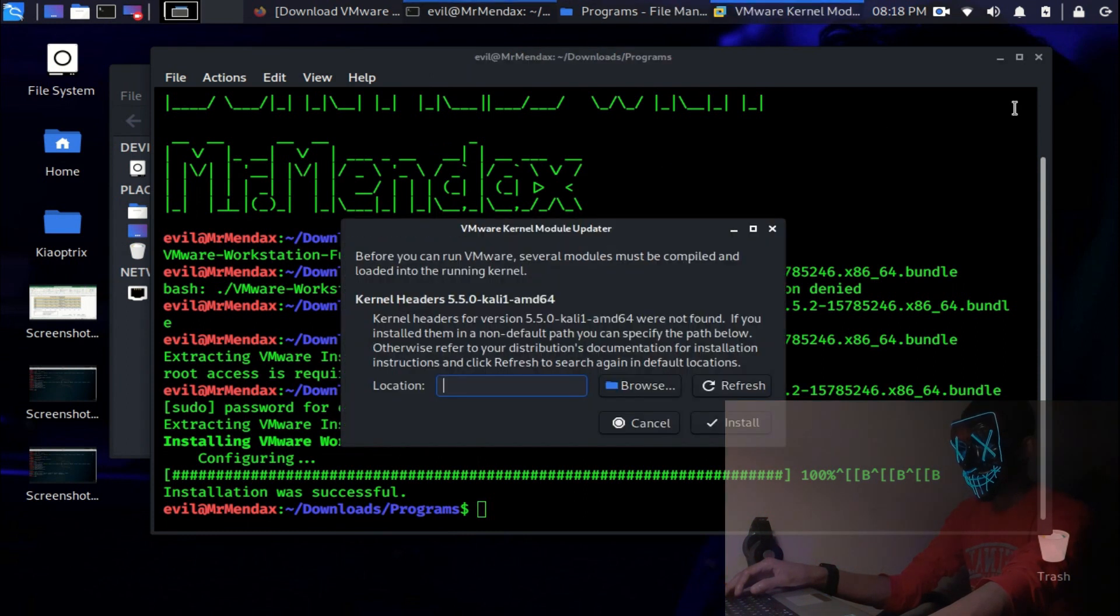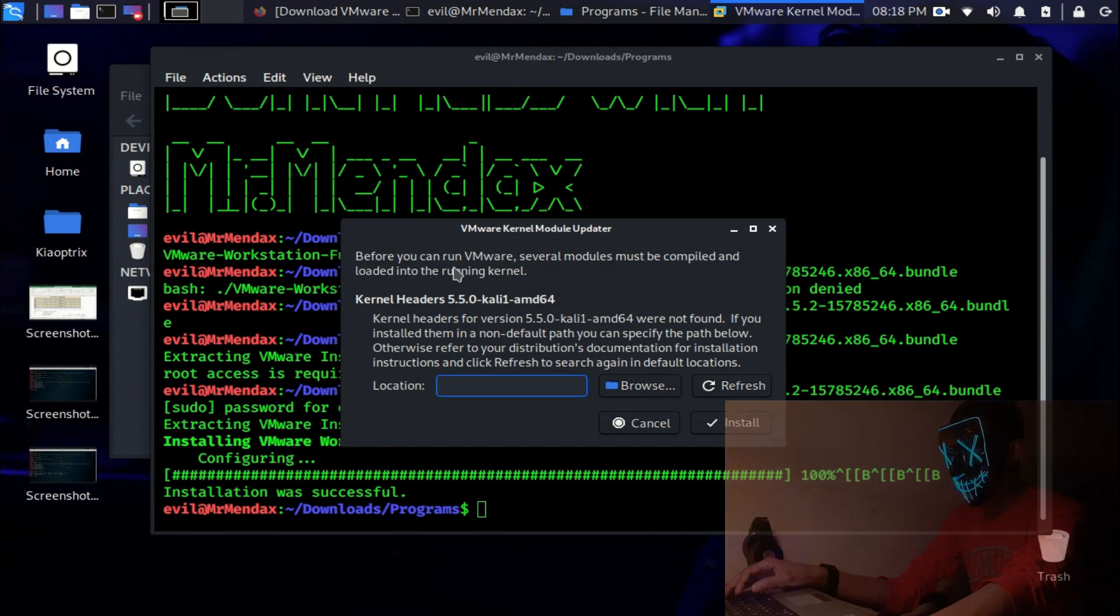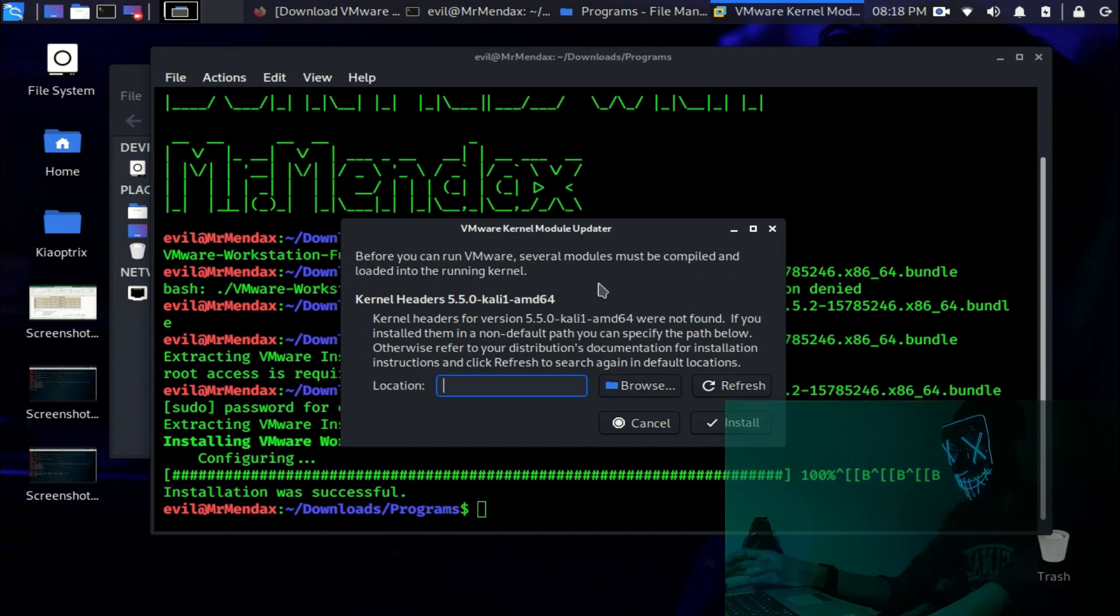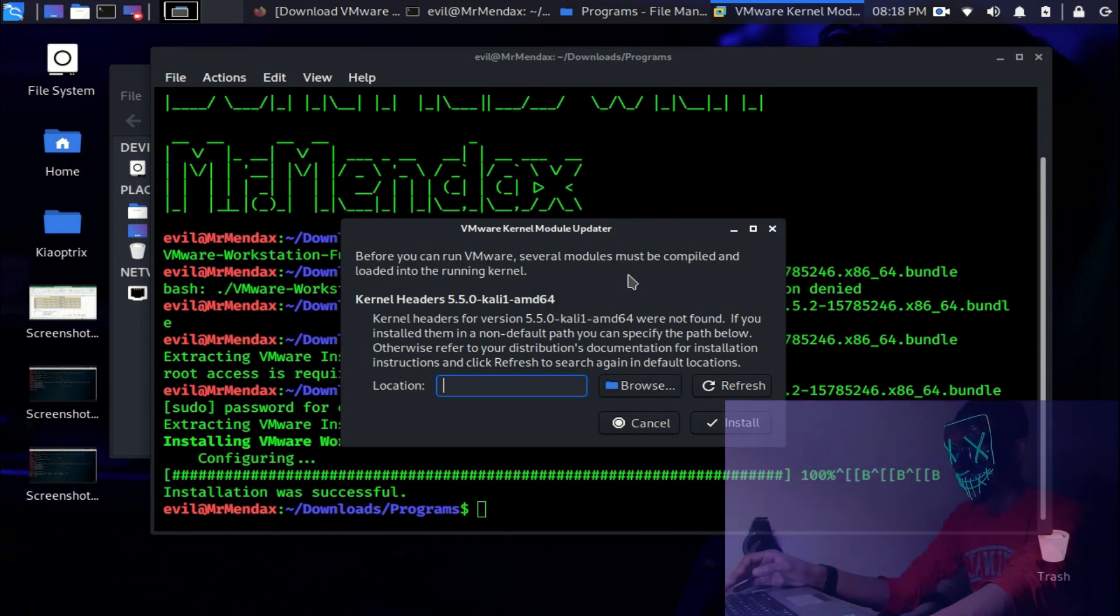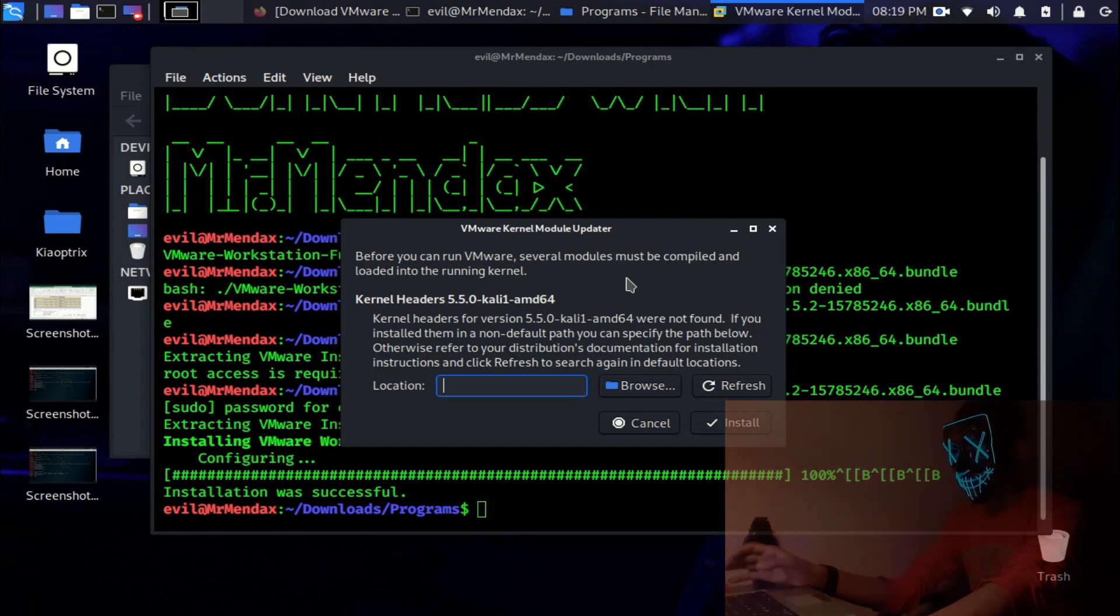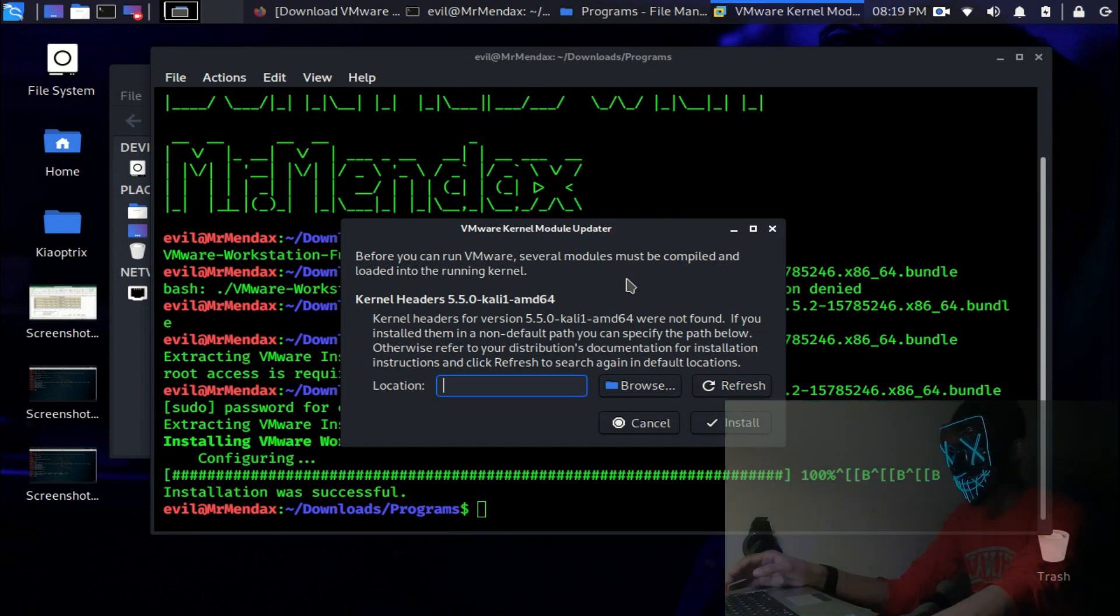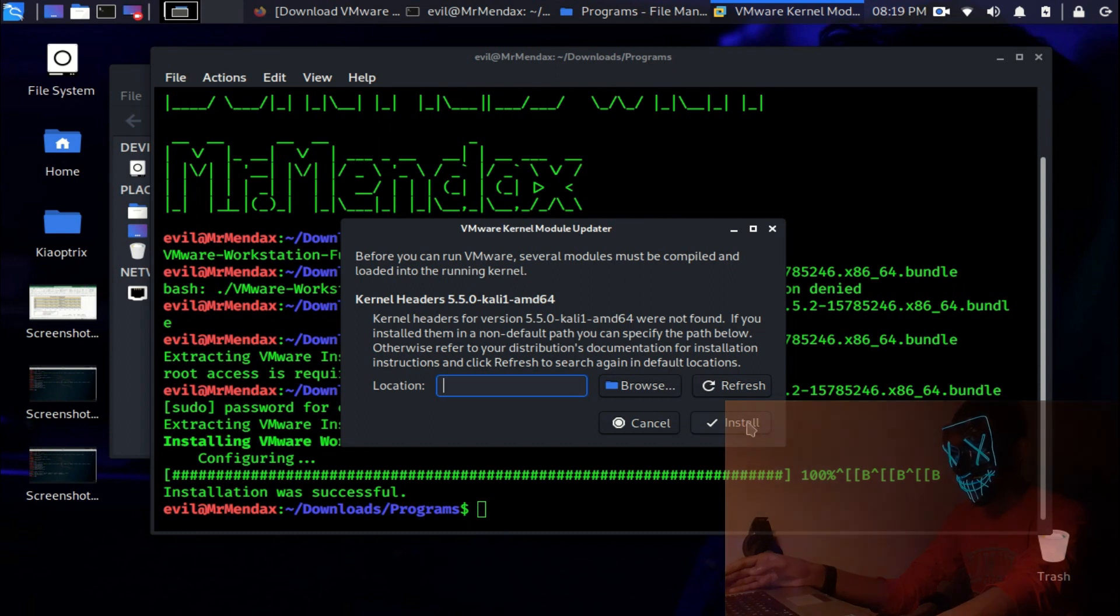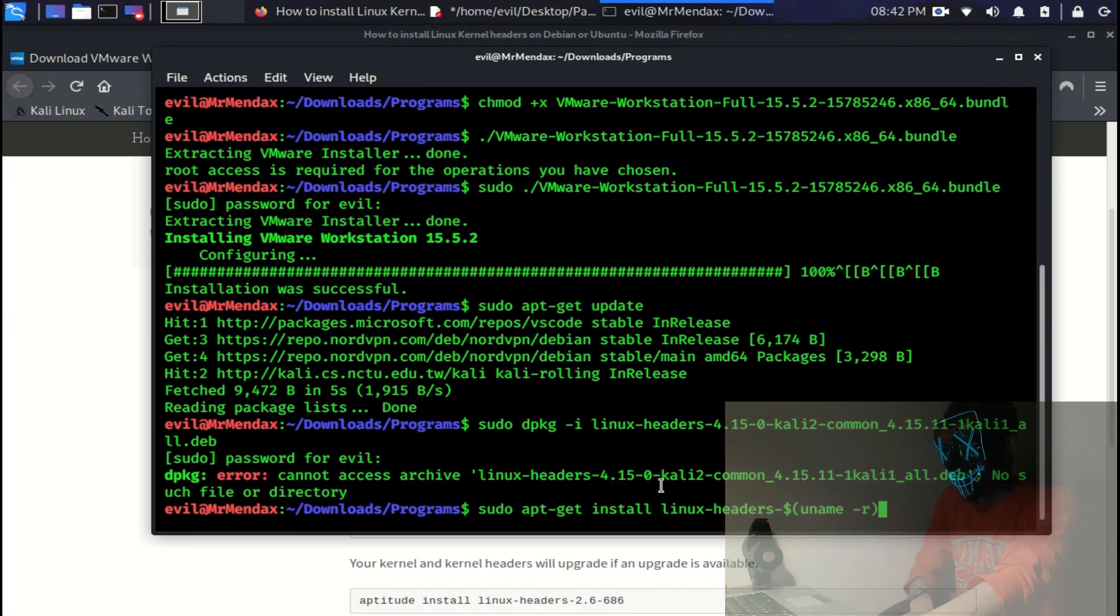Open it and we have an error. It says before you can run VMware, several modules must be compiled and loaded into the running kernel. Kernel headers 5.5.0 Kali GND 6.4 version 5.5.0 Kali or whatever were not found. If you installed them in a non-default path, you can specify the path below. Otherwise, refer to your distribution documentation for installation instructions and click refresh to search again. So guys, we are having the error of the kernel.